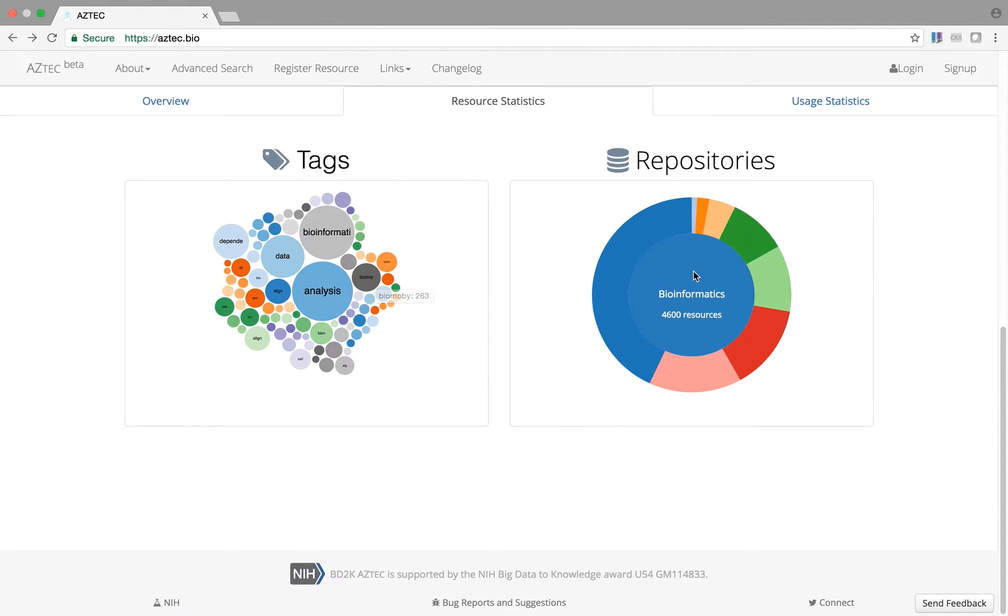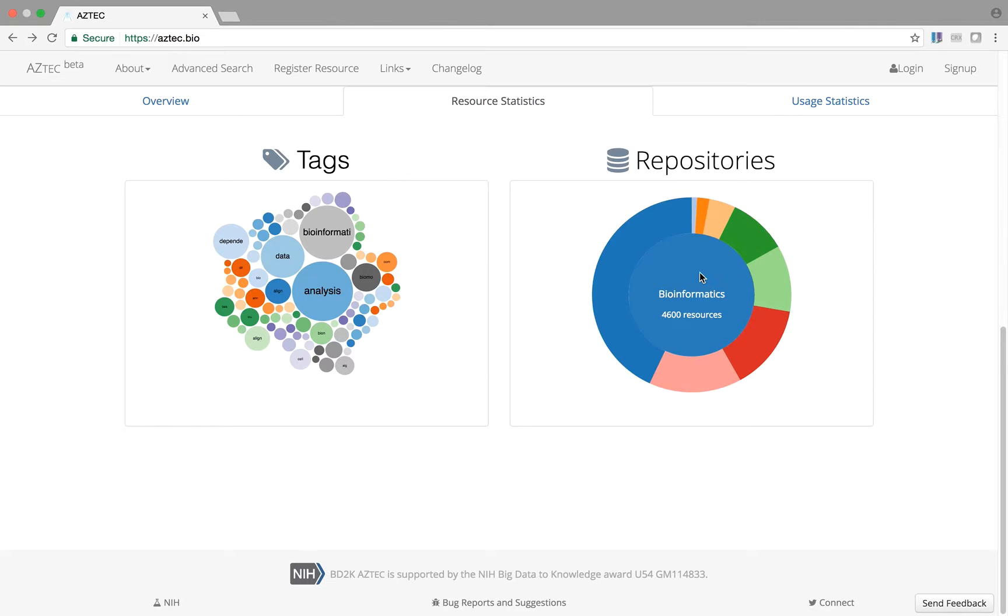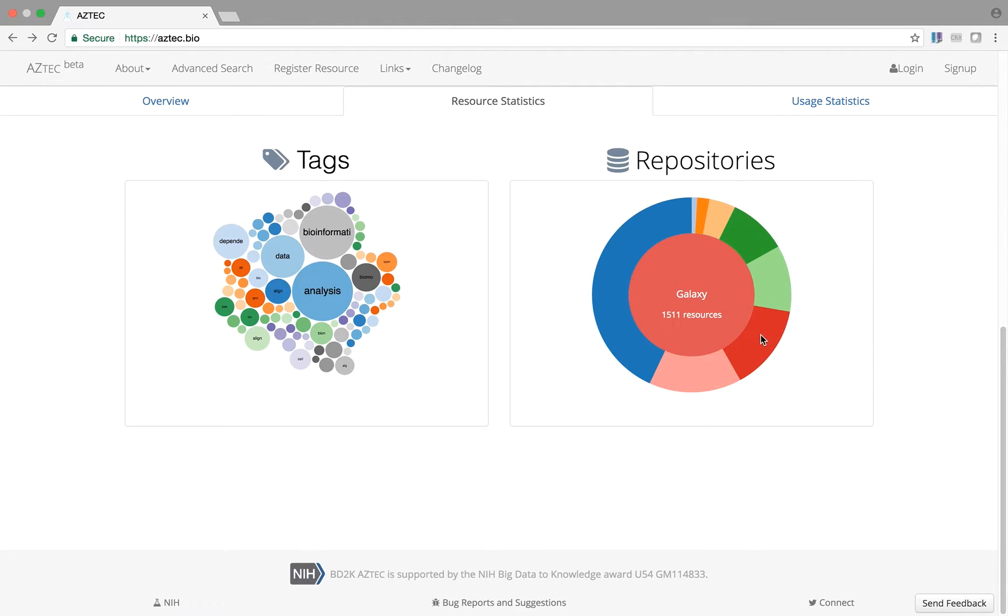This pie chart shows a breakdown of the sources of the various tools in Aztec. You can see that tools come from journals and PubMed, such as Bioinformatics, and are also aggregated from repositories and indexes such as Bioconductor, Biocatalog, Galaxy, and the Elixir Tools and Data Services Registry.